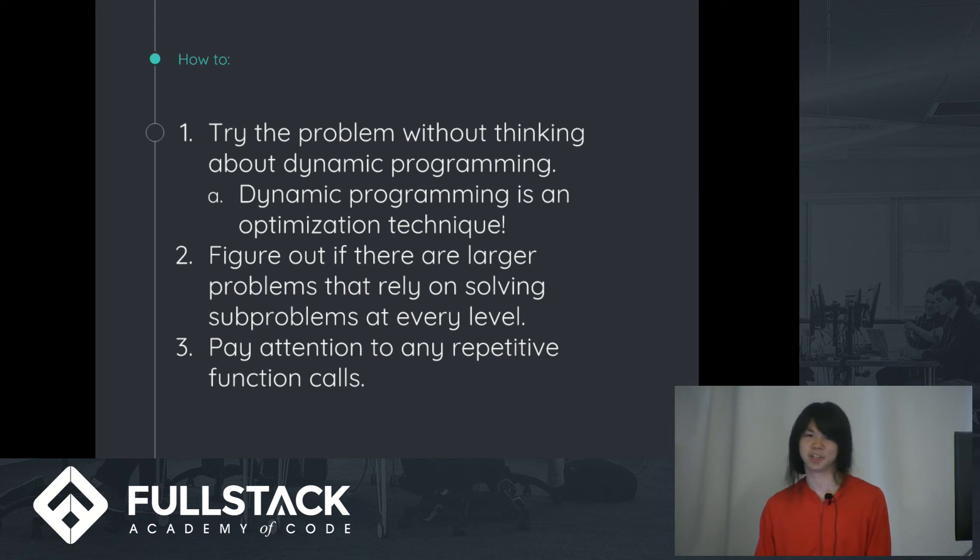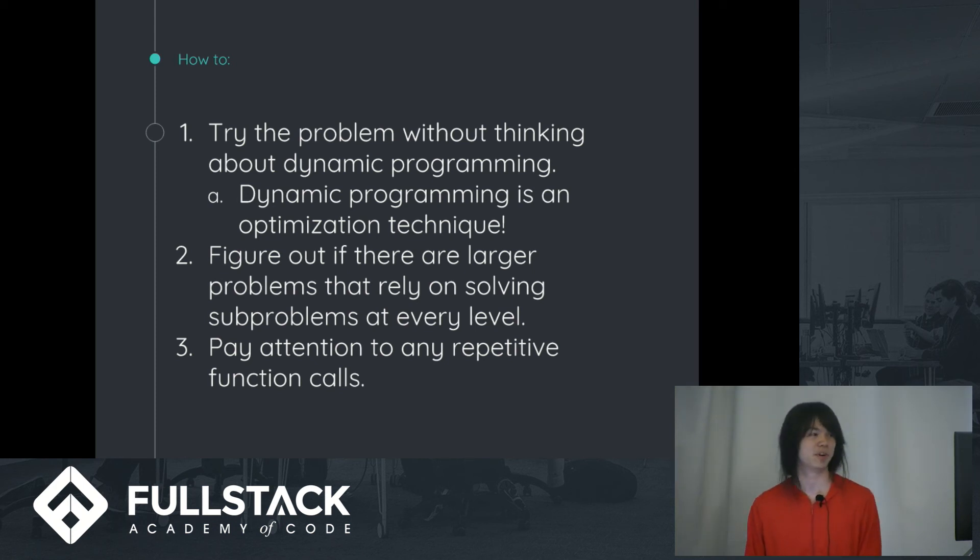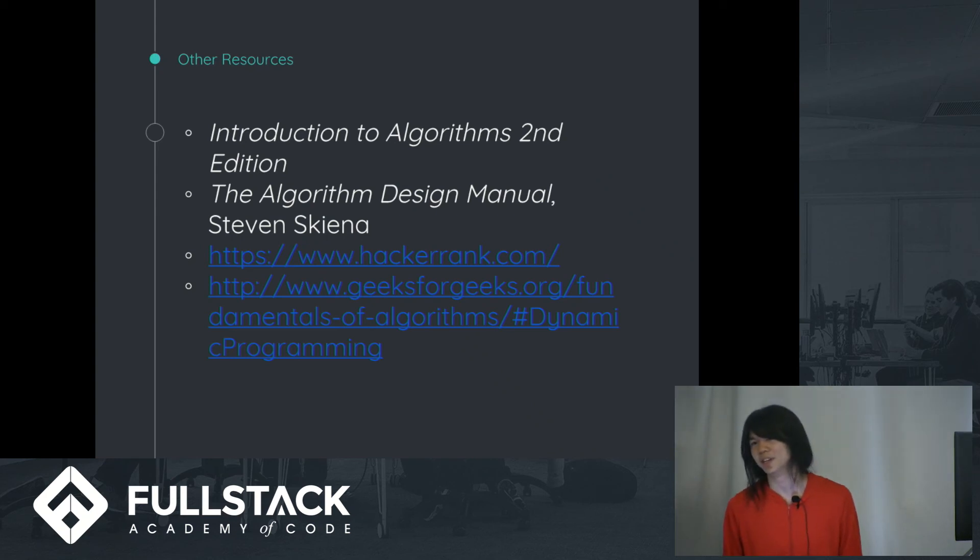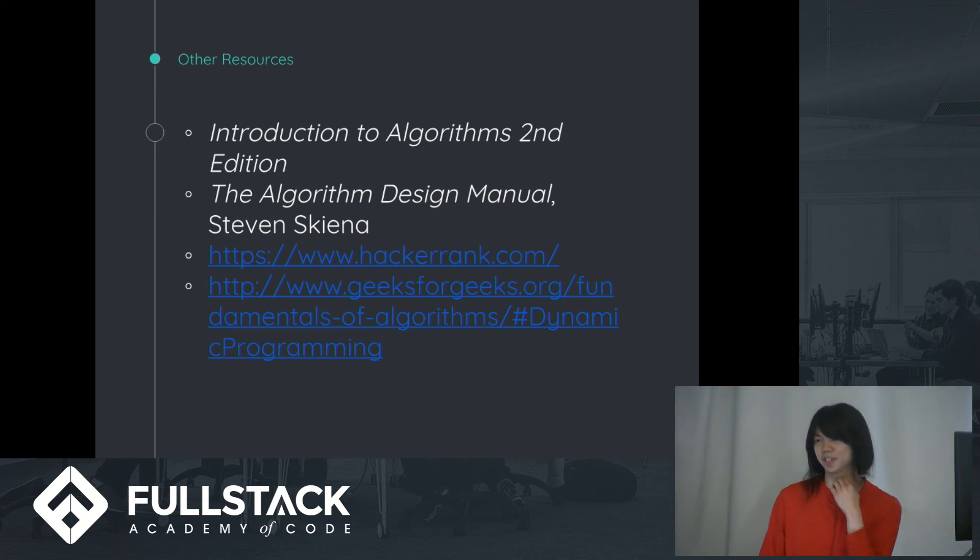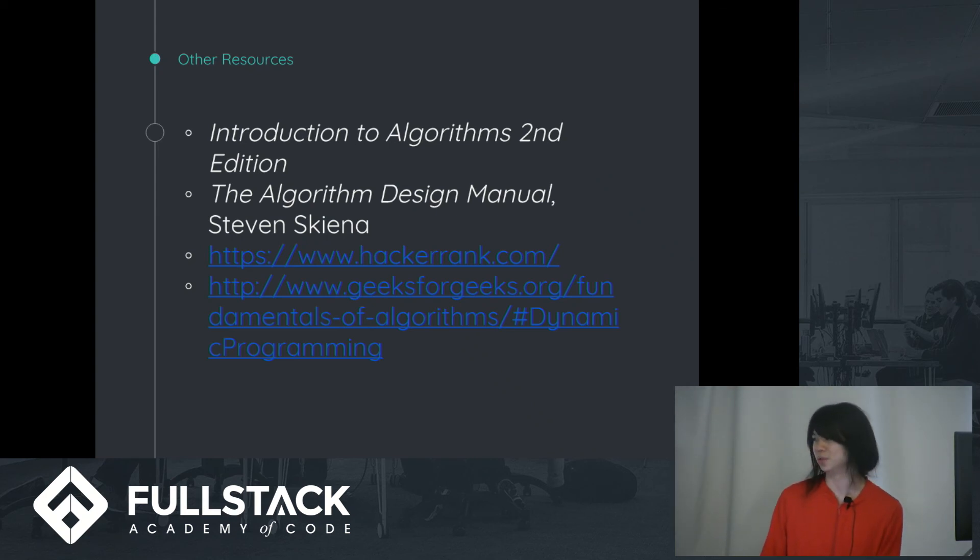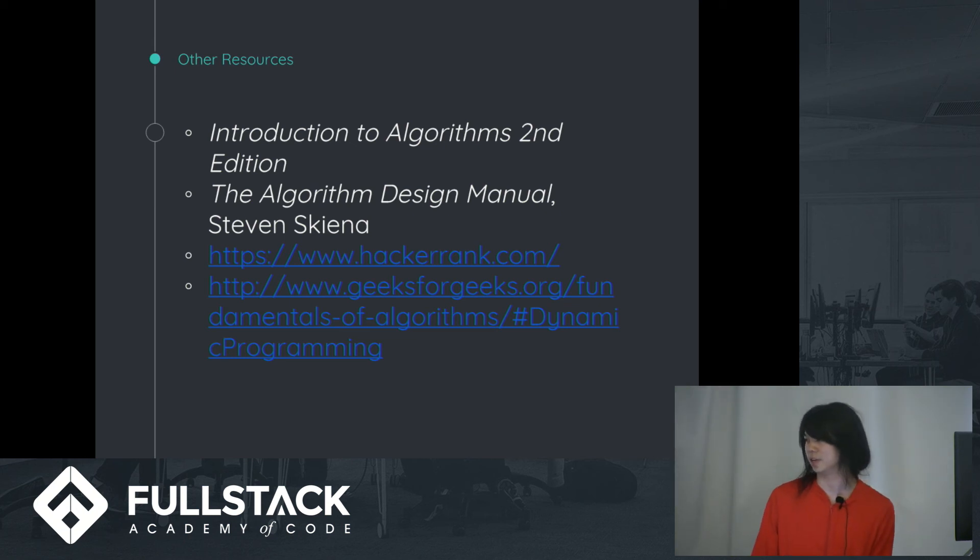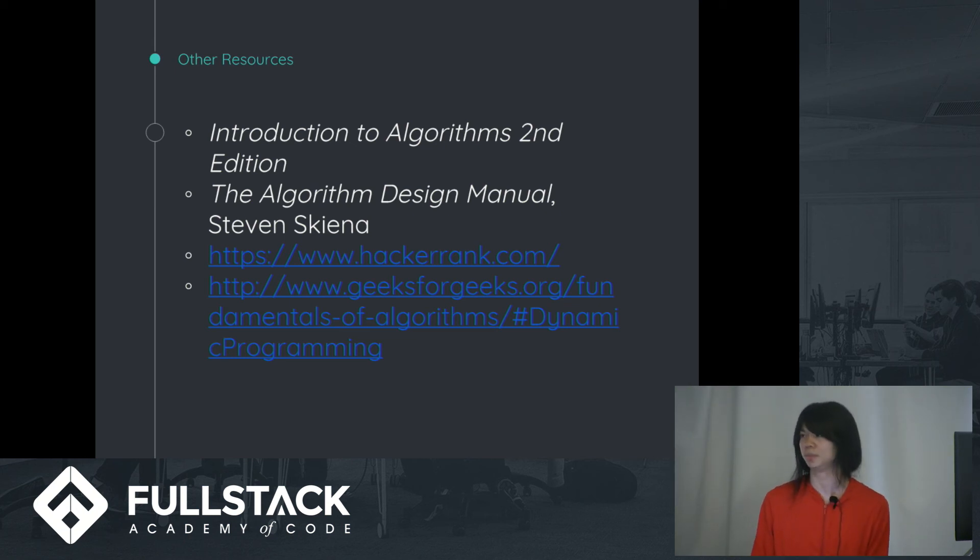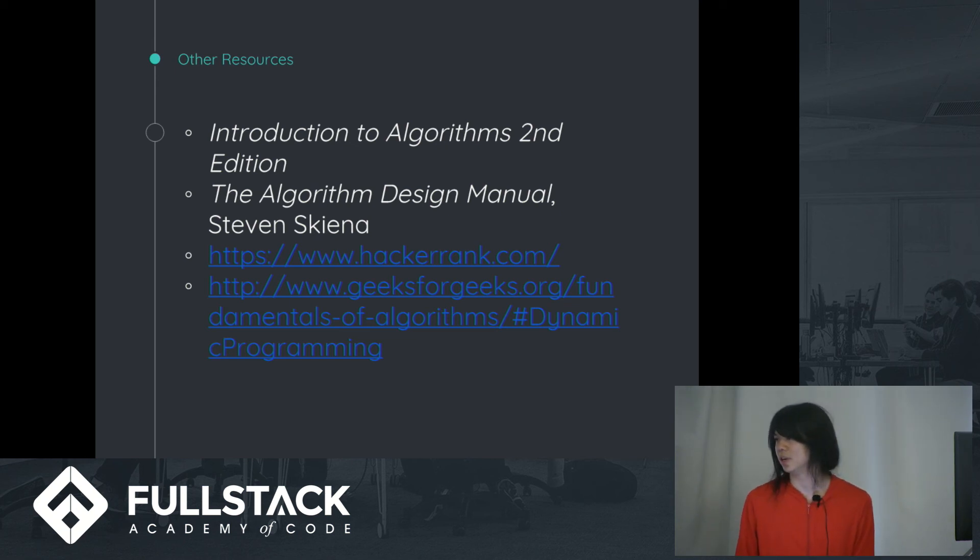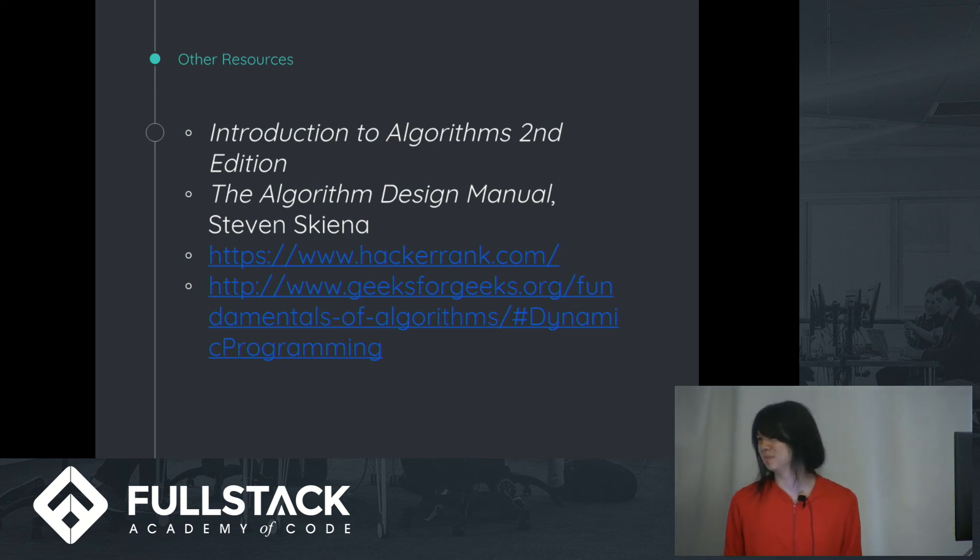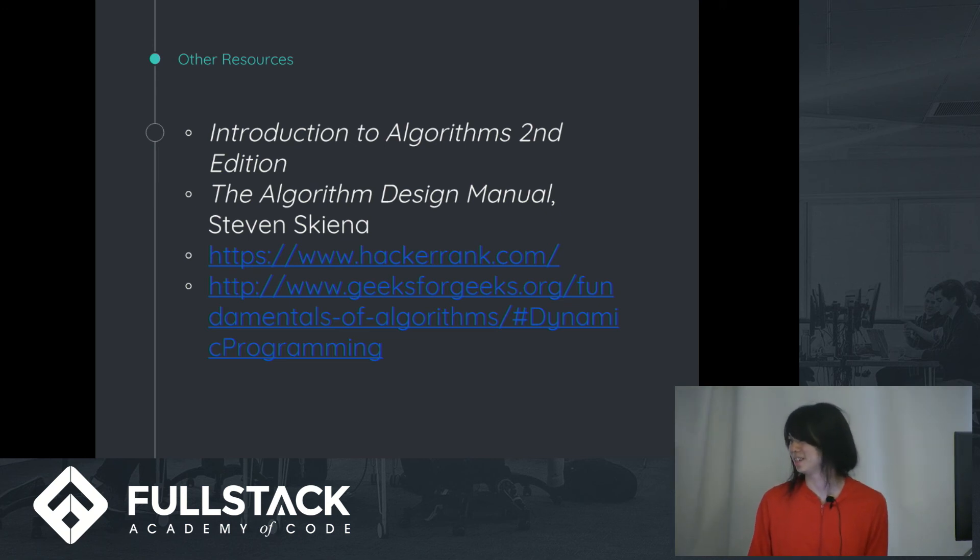And I think the biggest problem, the biggest thing to help for dynamic programming is to practice it. You kind of have to just understand problems, do a lot of problems, see how can I optimize this? How does it work? Practice makes perfect. And yeah, I guess that's all.